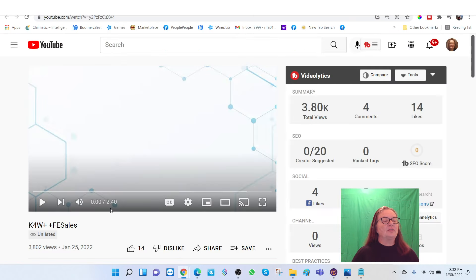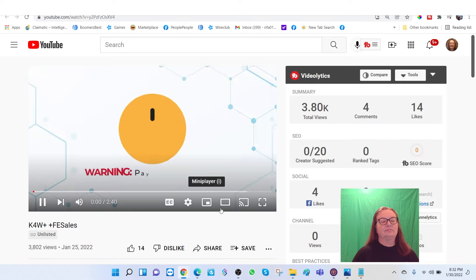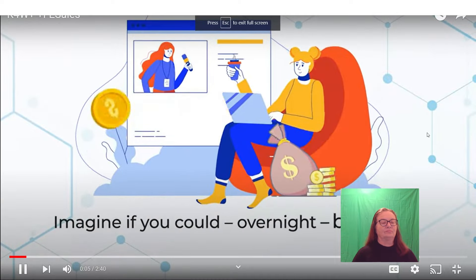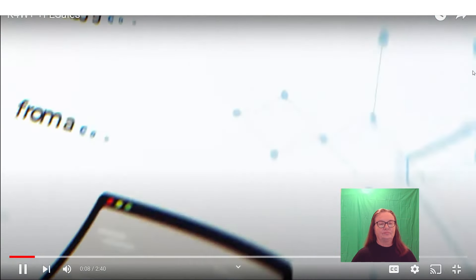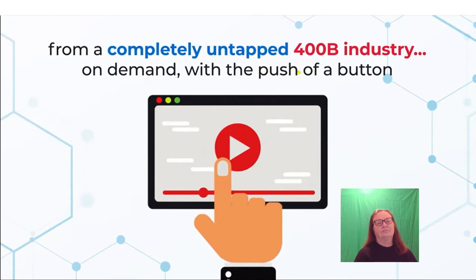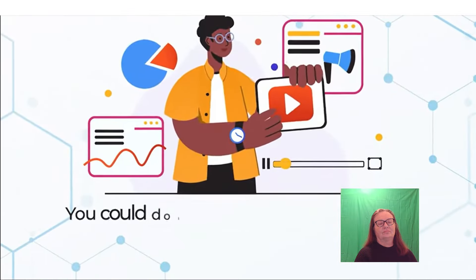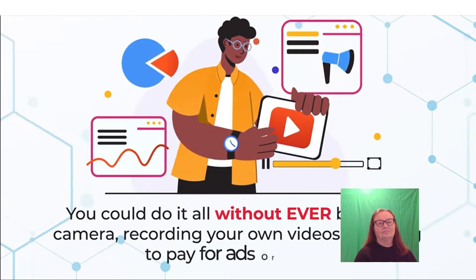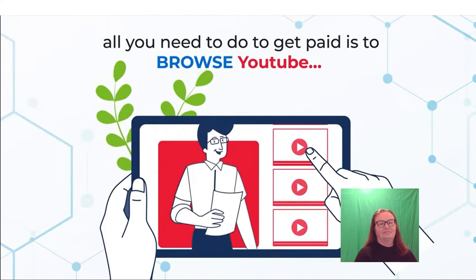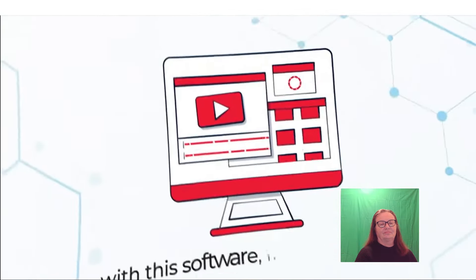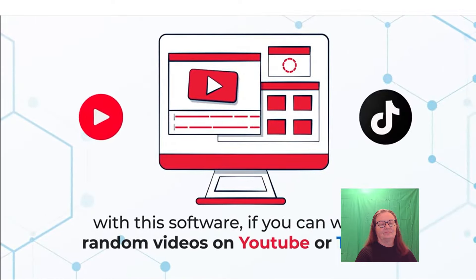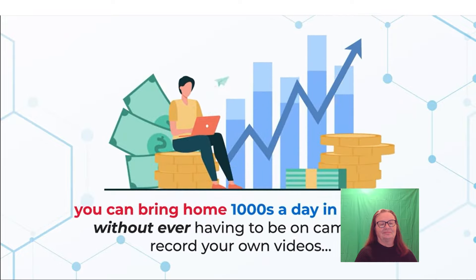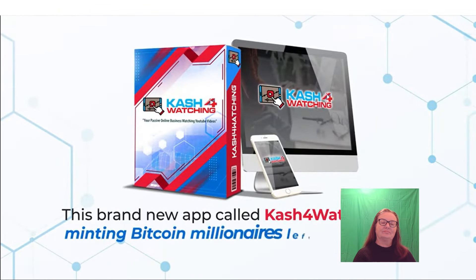Let's take a look at this a little bit closer inside and see what we get. Warning, pay attention to this video and you could end up rich. Imagine if you could, overnight, be making thousands in YouTube payments from a completely untapped $400 billion industry, on demand, with the push of a button. But it's not what you think. You could do it all without ever being on camera, recording your own videos, or having to pay for ads or traffic.